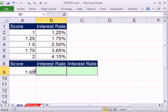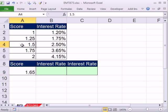We need to use this value as our lookup, but round to the nearest number. So 1.65 would round up to 1.75, because it's closer to 1.75 than it is to 1.5.